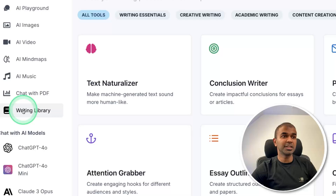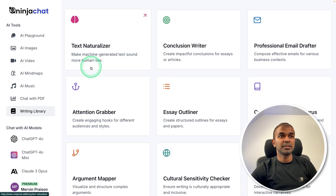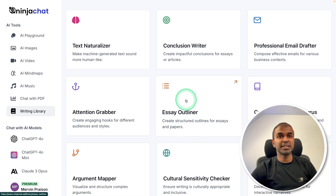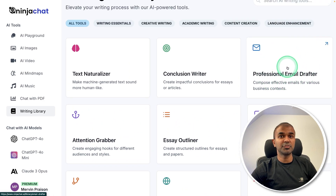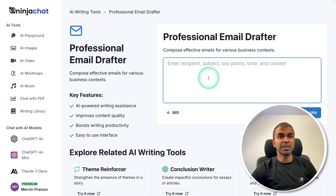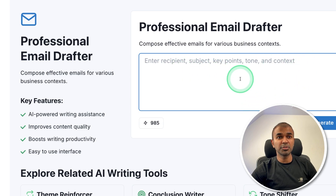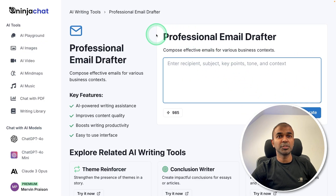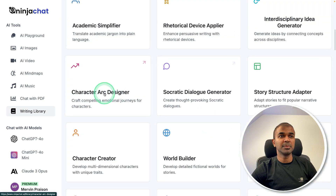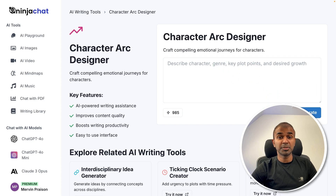Next, we have the Writing Library — this is where writing templates live, like text naturalizing, attention grabber, essay outliner, and professional email drafter. I'm clicking on an example, and here is the template — it's asking me for recipient, subject, key points, tone, and context. By providing that information, it drafts a professional email. Similarly, we have a character art designer. Every single template has a prompt behind it to simplify our work.